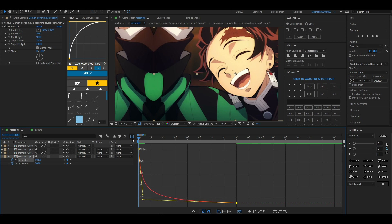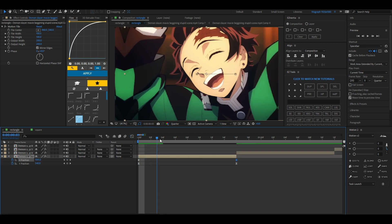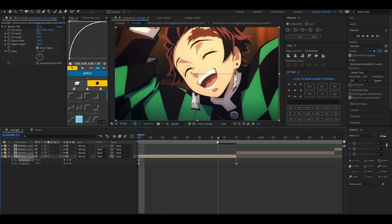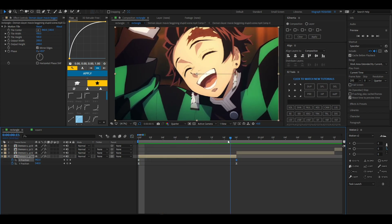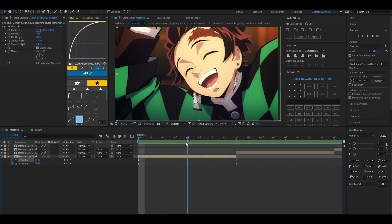We're going to add a null layer to smooth out the slide to the next transition.